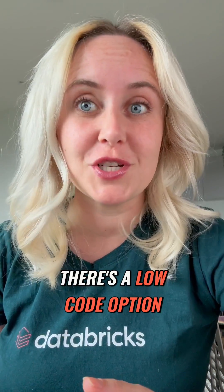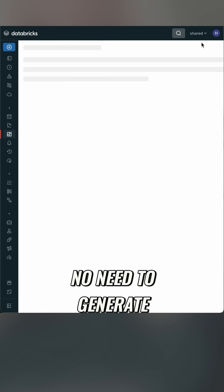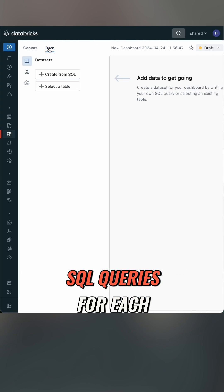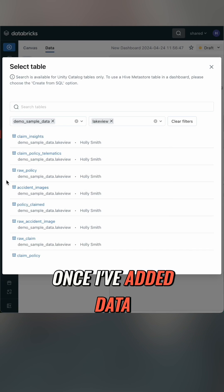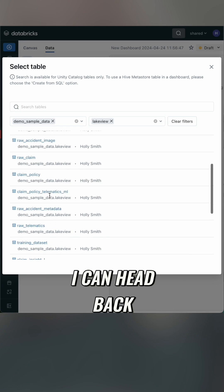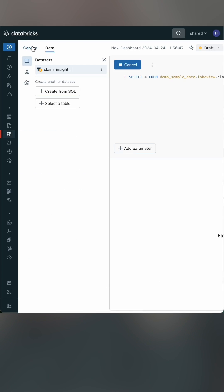First of all, there's a low code option. No need to generate SQL queries for each of my visualizations. Once I've added data, I can head back to the main canvas.